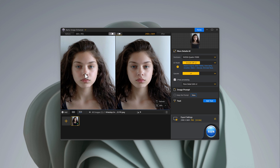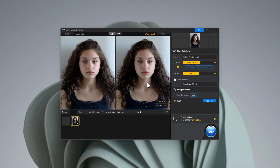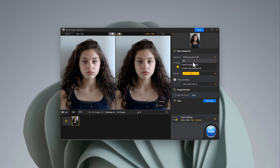Let's go through the settings. It lets you tweak your hardware settings. You can select between your CPU, video card, or Intel Ultra HD graphics card for faster processing.